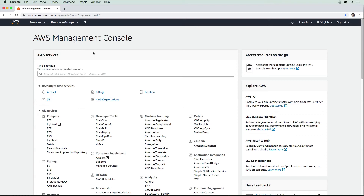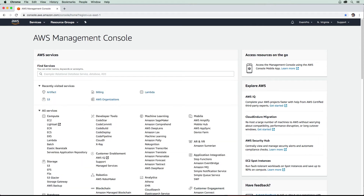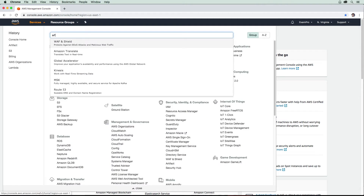In this follow-along, I'm going to show you how to use AWS Artifact so that you can get access to a compliance report. Go to the top here to Services and type in Artifact.